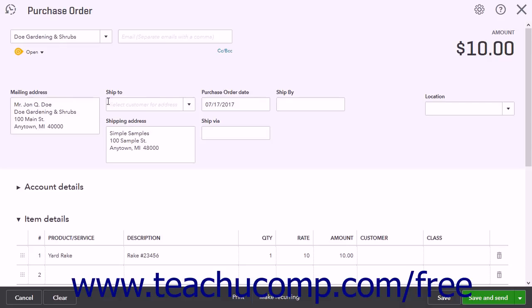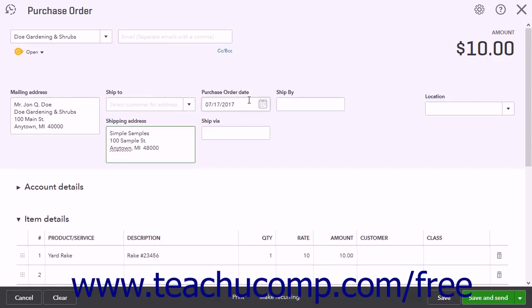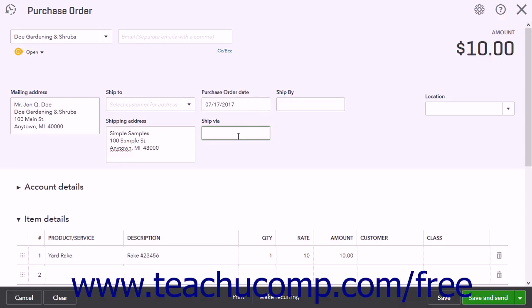To the right is a Ship To drop-down that lets you select a customer name for drop shipments. If this is not used, the Shipping Address field displays your company's shipping address. The Purchase Order Date field shows the current date by default. Below this field is a Ship Via field where you can enter a shipping carrier preference.